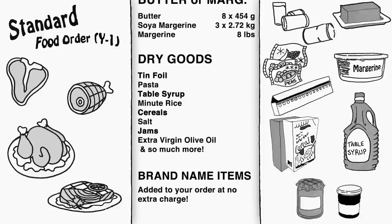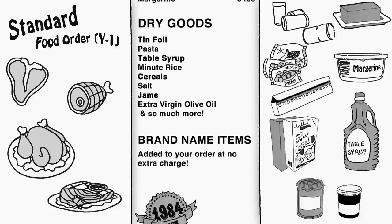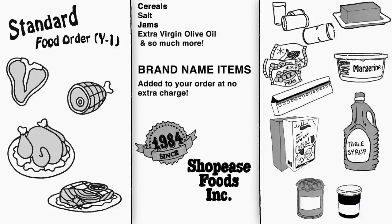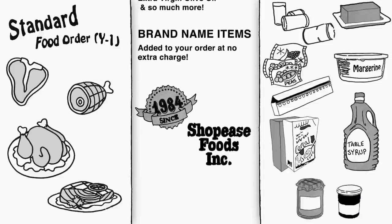As always, any national brand name items you want included in your order can be added at no extra charge.